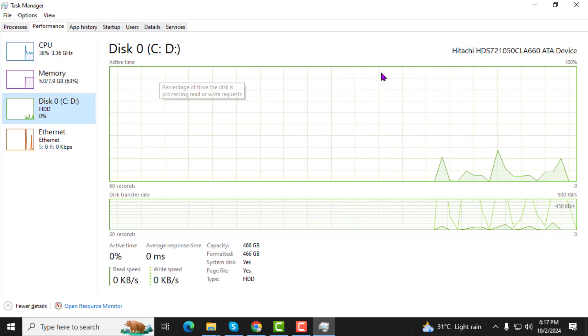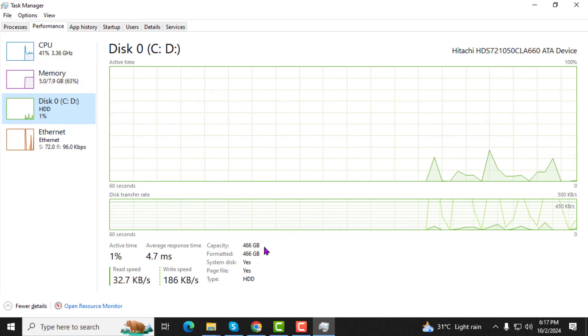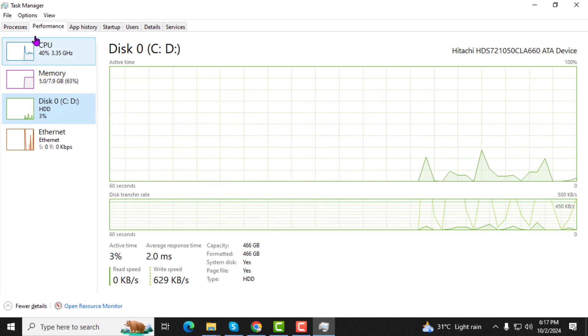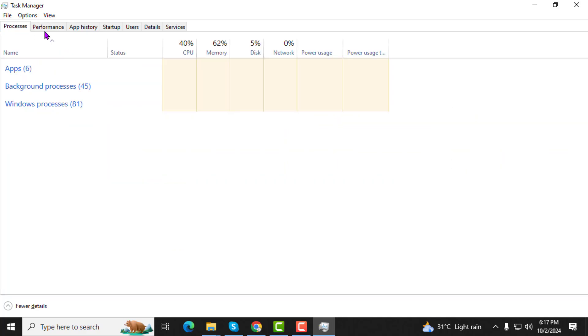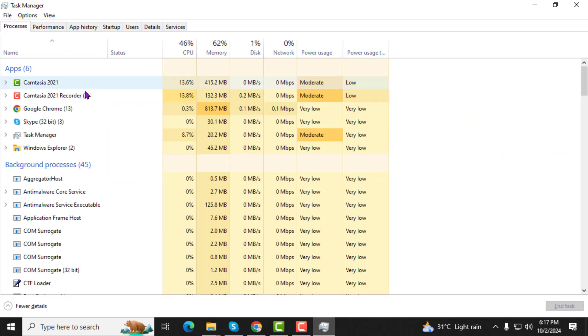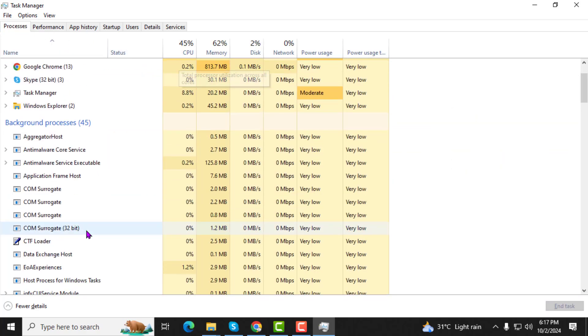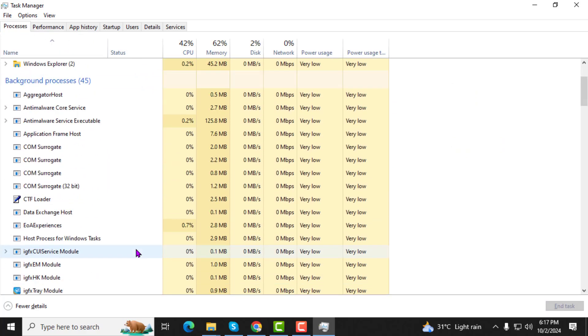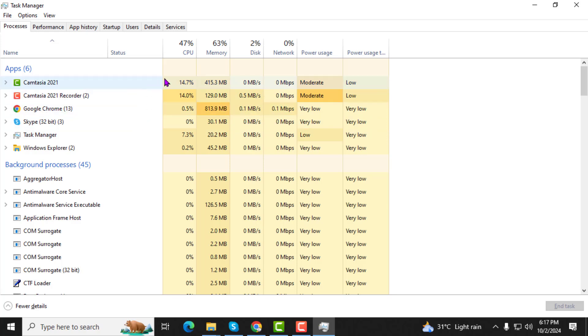Step 4. Now, click on the processes tab at the top. Here, you can see all the active programs and processes running on your system.